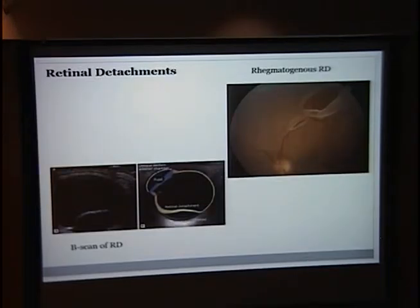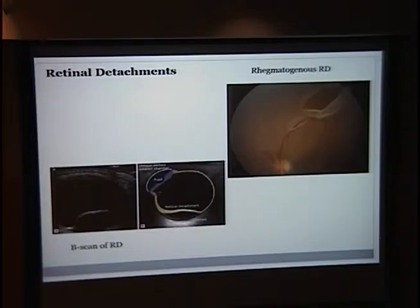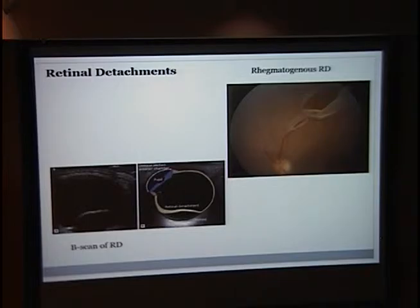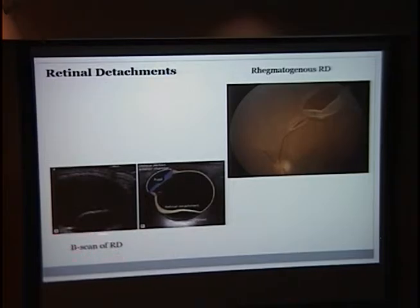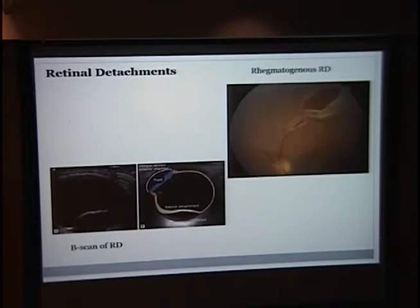For retinal detachment, patients typically come in with symptoms of photopsia as well as new onset floaters, very similar to posterior vitreous detachment. The only way to definitively diagnose this is using the indirect ophthalmoscope to visualize the peripheral retina. If you can't do that due to a media problem, you can always do a B-scan of the globe — and here you can see the retinal detachment, which will help you with the diagnosis.